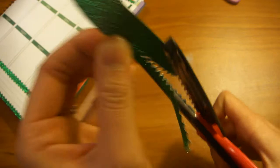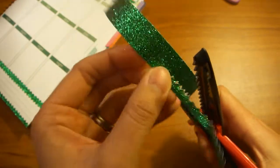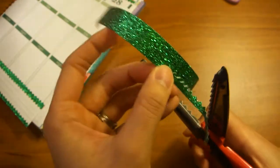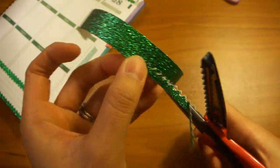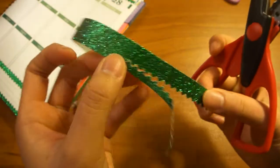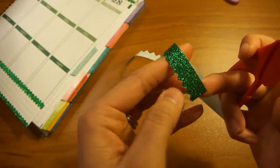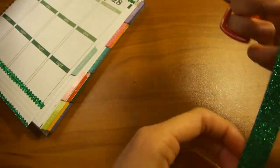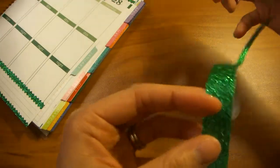And you just repeat it all the way down. And once you finish one side, you do the exact same thing on the other side.